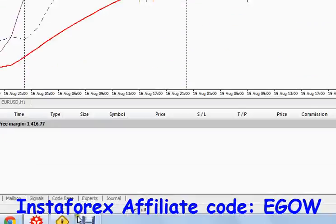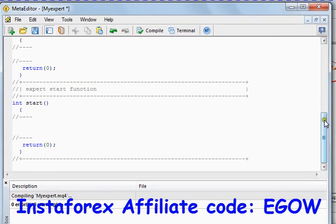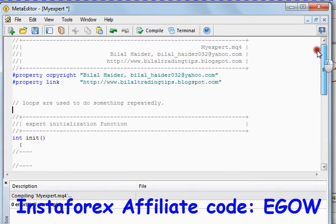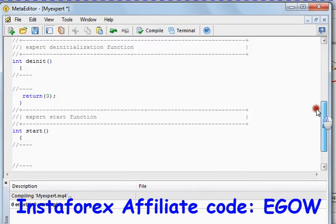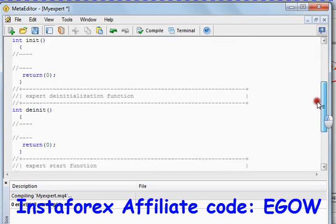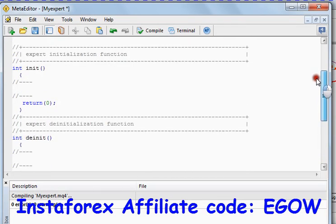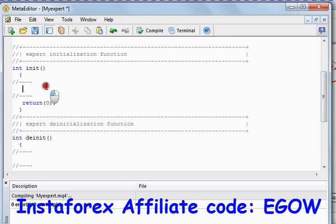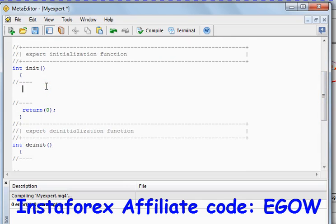In this video, I will be talking about the for loop. For loops are also used inside some functions, so let's write our for loop inside this init function.